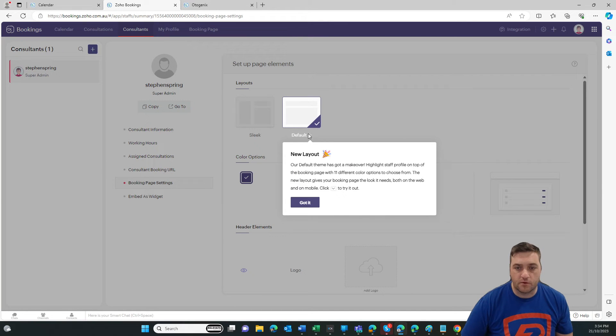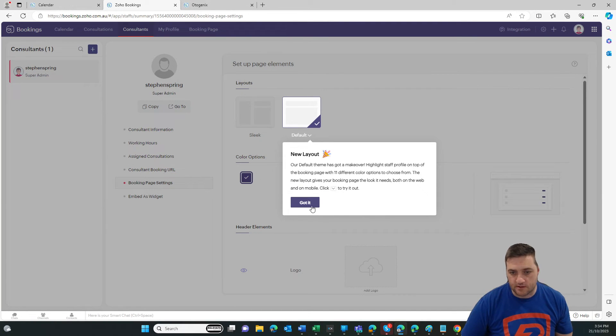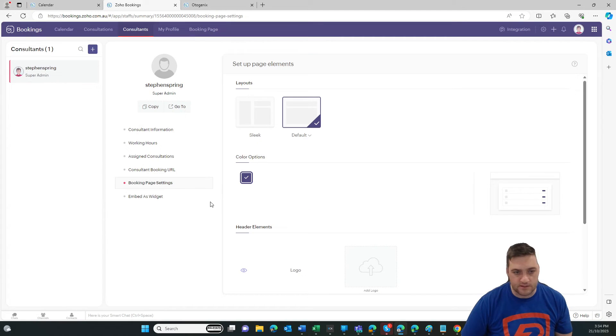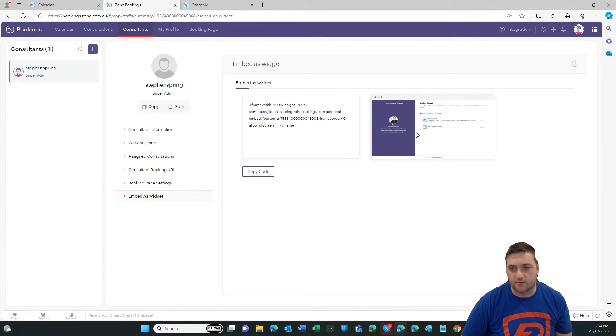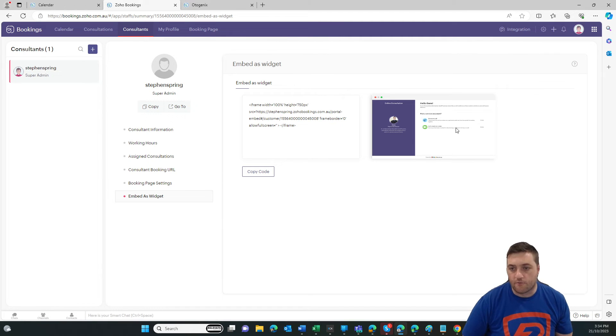Booking page settings, again, that's similar to the design layout that we selected before, and you can also embed it on your website. For example,